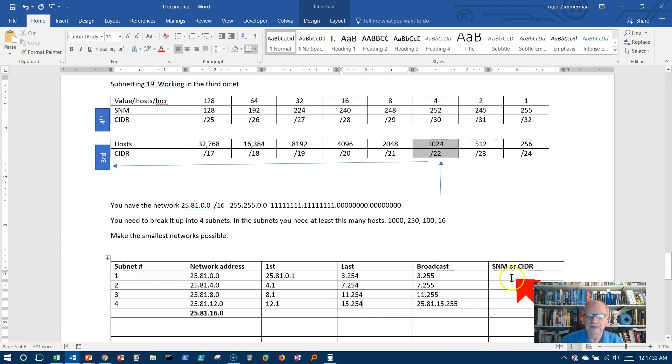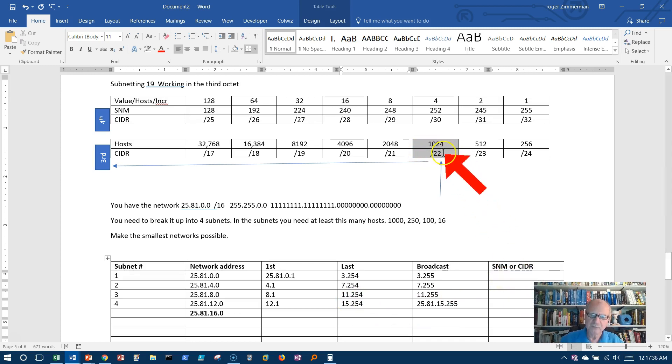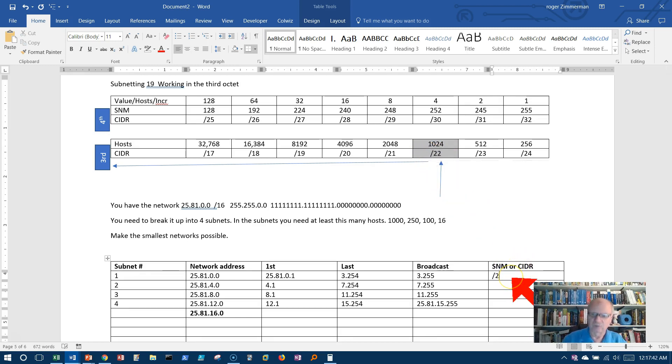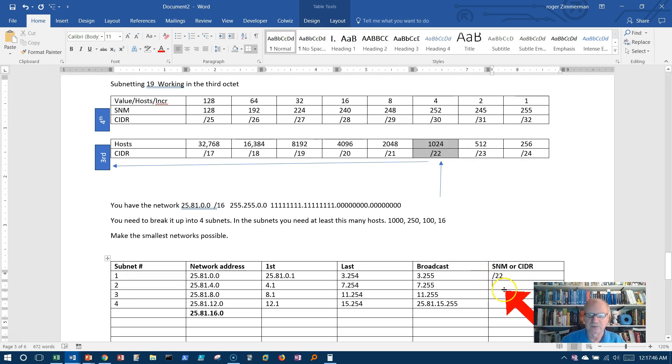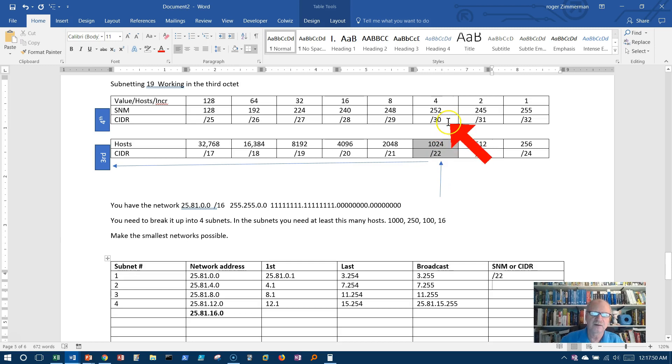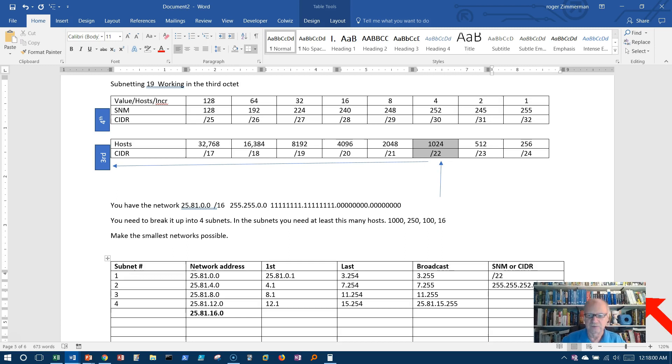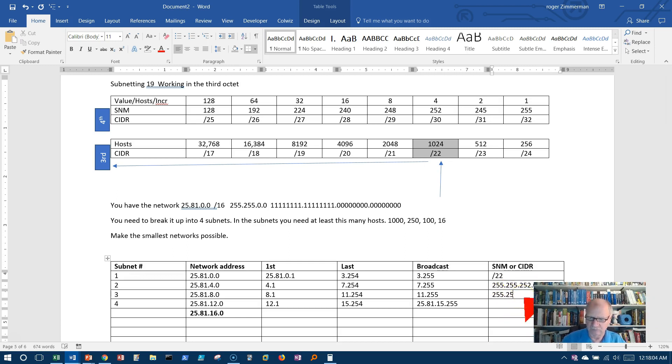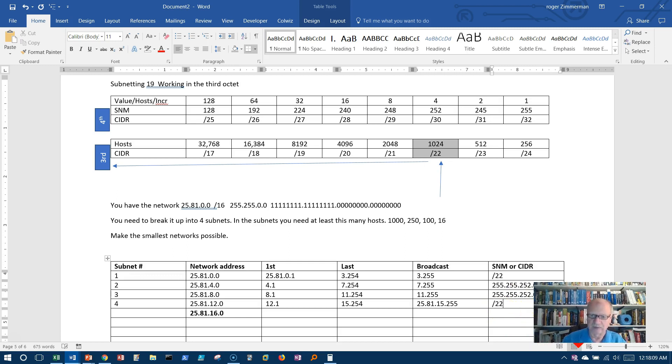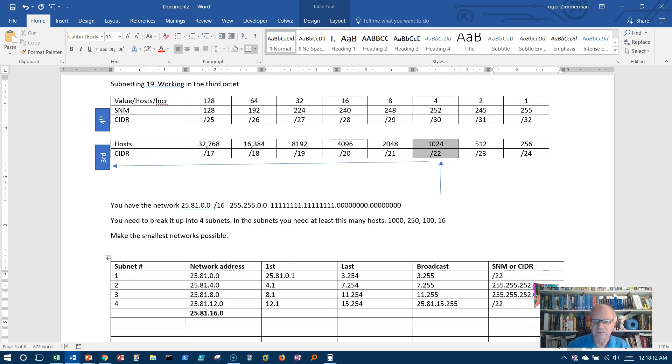The only thing I have left now is a subnet mask or CIDR over here. Well, we have it right here. Here's the CIDR. It's a /22. Or if I wanted the subnet mask, we'll do the next one as a subnet mask. I could get it from up here, 252 in the, again, these belong down here, 252 in the third octet. So 255.255.252 in the third octet .0. Same thing down here, 255.255.252.0. Or I can say /22 for any one of these.